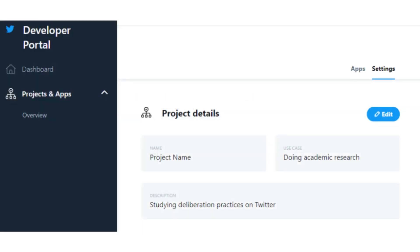Step 2: Create a new project by clicking on the New Project in your developer's dashboard or the Projects and Apps page. This option is only visible if you don't have a project already. Twitter allows only one project per user.